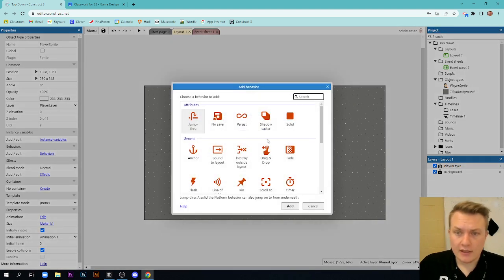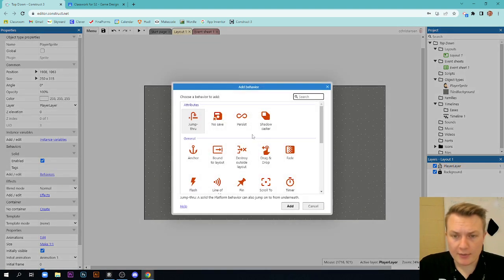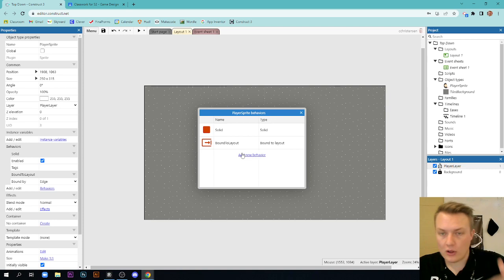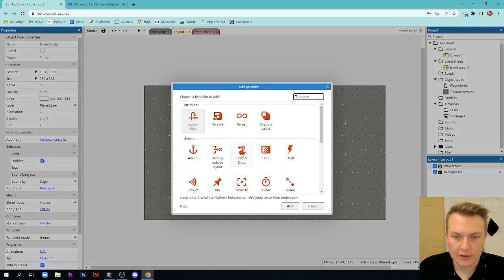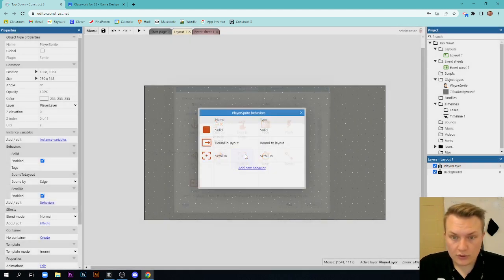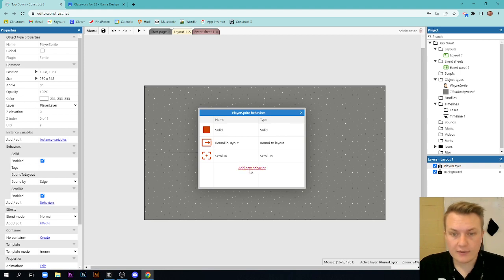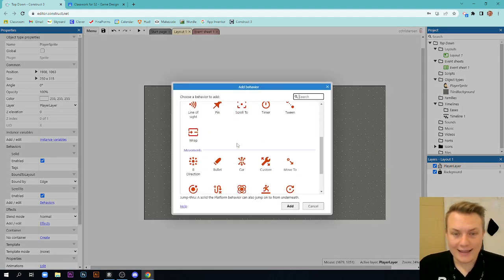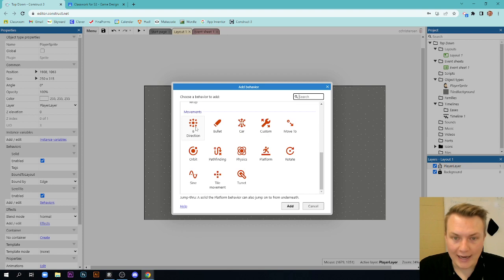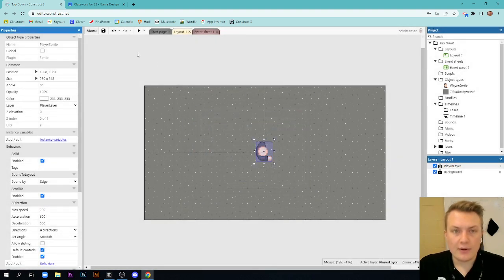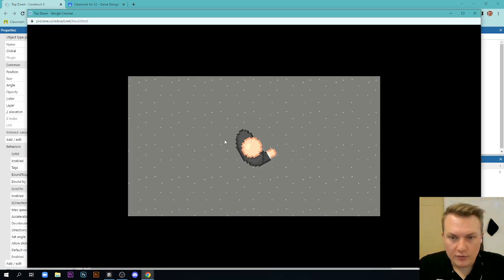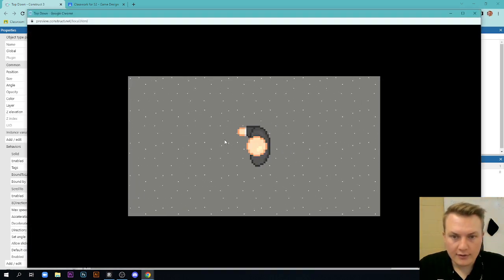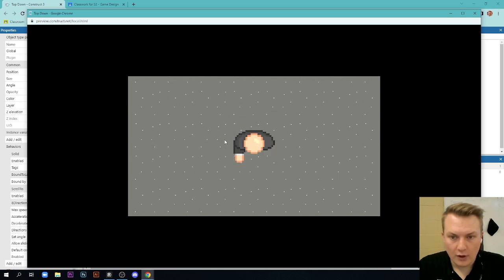Let's add these. First behavior I want, solid. Second behavior is bound to layout. So my player character can't ever leave the layout. If he hits the walls, it just won't be able to exit. So it just creates kind of boundaries for our player character. The next thing I want is scroll to. So I want the screen to scroll to where my player character is. And lastly, I want to add some movement. And this movement is going to be eight direction. So now if I start this up, you can see I can move my player around the map here.